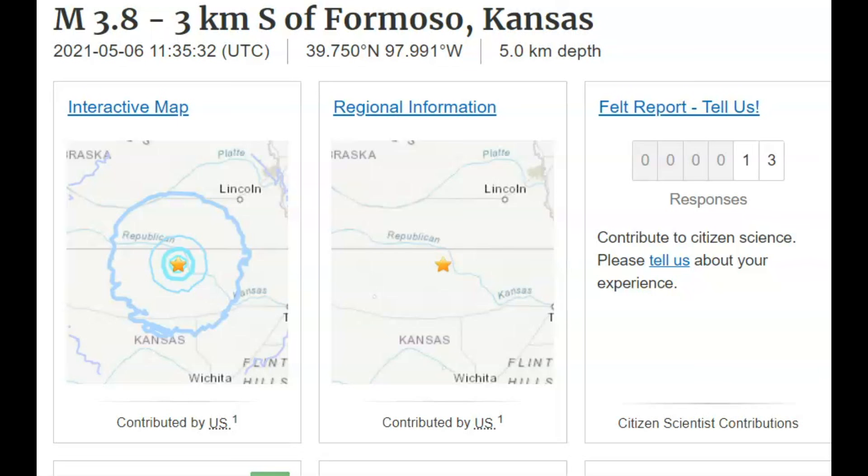Good morning everyone. I'm Mary with Mary Greeley News. Thank you for joining me. Early this morning there was a magnitude 3.8 earthquake three kilometers south of Formoso, Kansas.